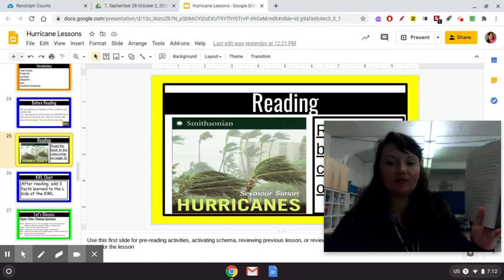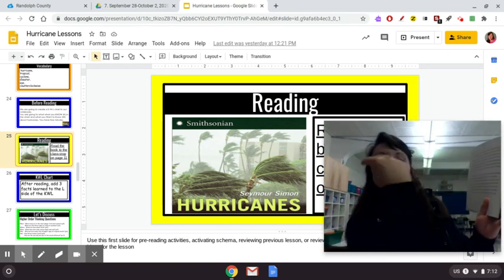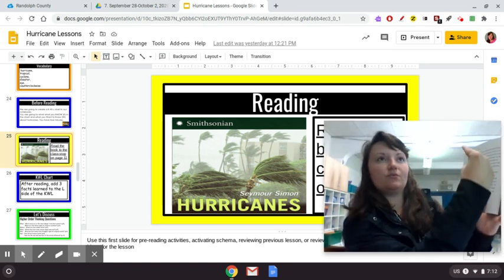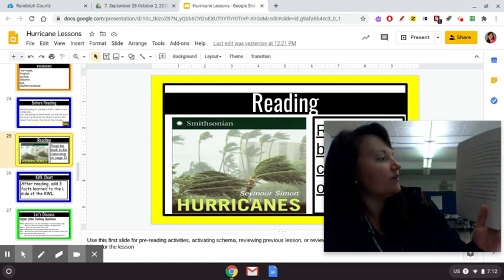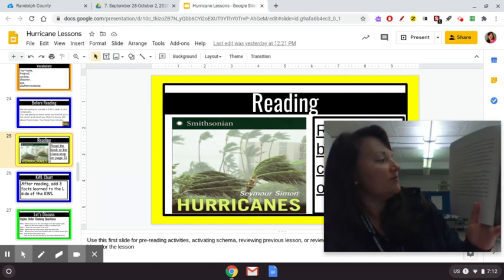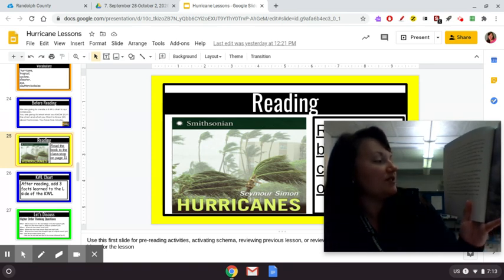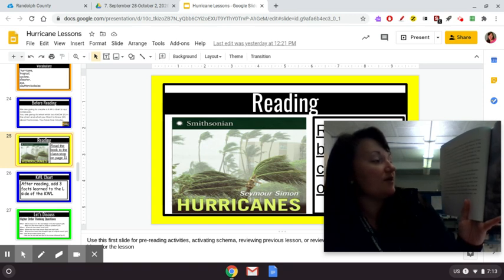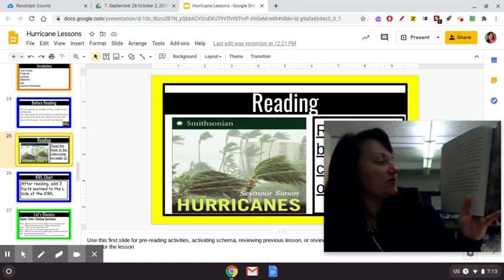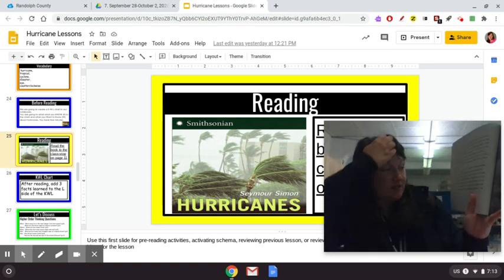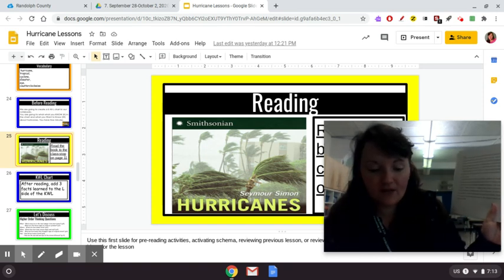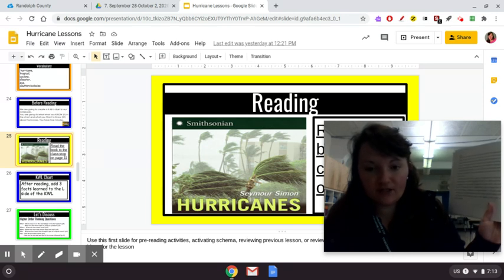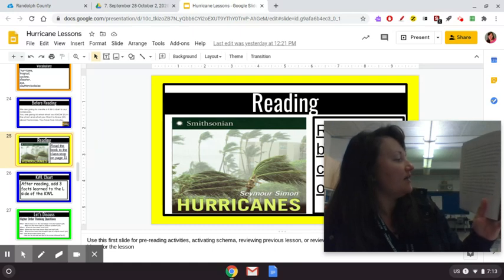Cyclones spin counterclockwise — that means they don't spin clockwise. If you're looking at me, clockwise is going to the right, so counterclockwise is going back to the left. They spin counterclockwise in the Northern Hemisphere and clockwise in the Southern Hemisphere. Tropical depressions are cyclones with steady wind speeds of 38 miles per hour or less. Tropical storms spin at steady wind speeds of 39 to 73 miles per hour — think about when you're riding on the highway and going as fast as you can. So they're going as fast as a tropical storm.